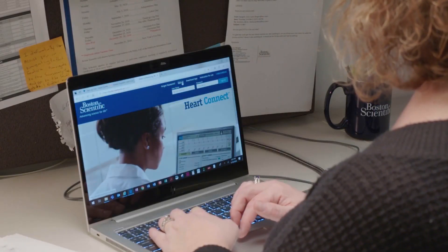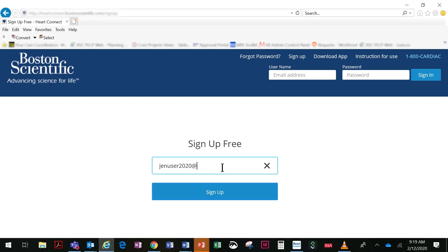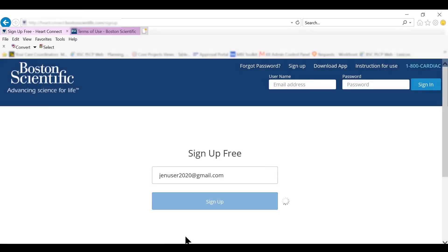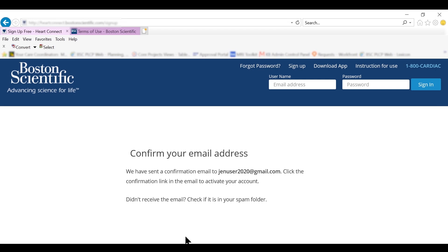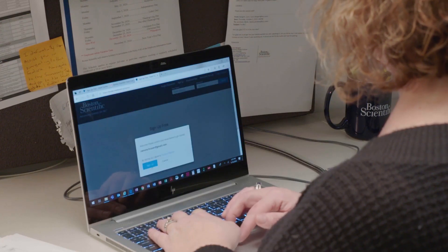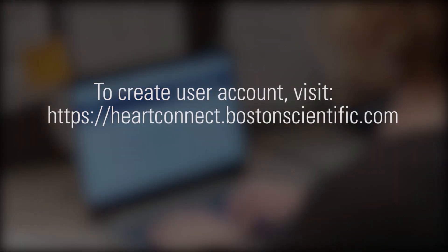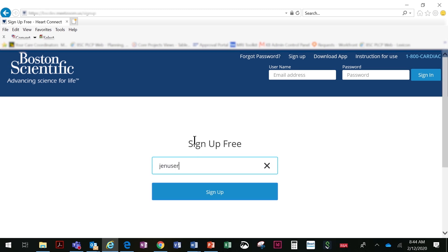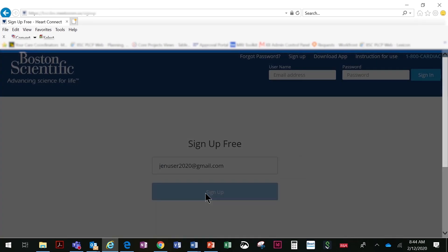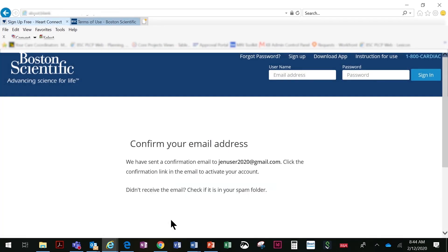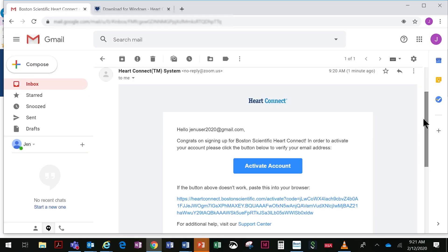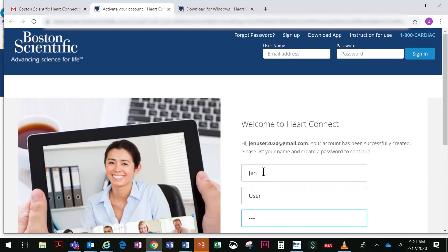Remote users access the HeartConnect Remote Software application on their own computing device. A user account is needed to sign in to the HeartConnect application. Once complete, the remote user can receive meeting requests or join existing meetings. To create a user account, go to heartconnect.bostonscientific.com and select Sign Up. Enter your email address, click Sign Up, and confirm your email address in the email message. Then enter the required account information to complete the account setup.